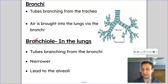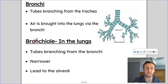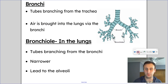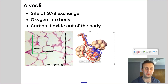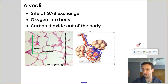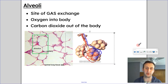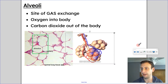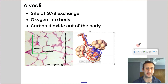The bronchioles lead to the alveoli, which is actually where gas exchange takes place. All we're talking about is the narrowing of tubes and more and more branches — almost like an upside-down tree, where it goes to smaller and smaller branches, with the trachea being the trunk of that tree.